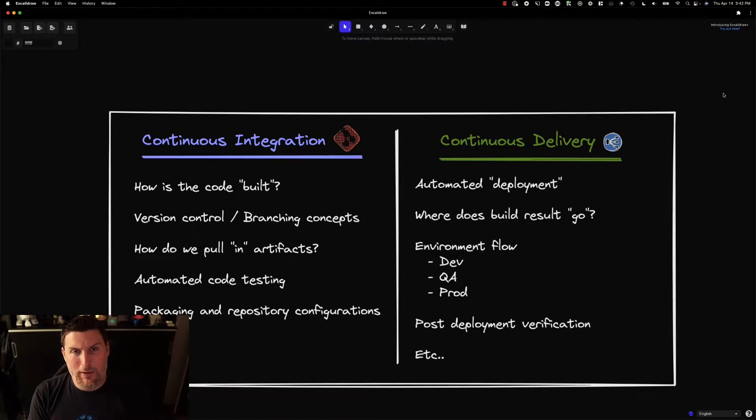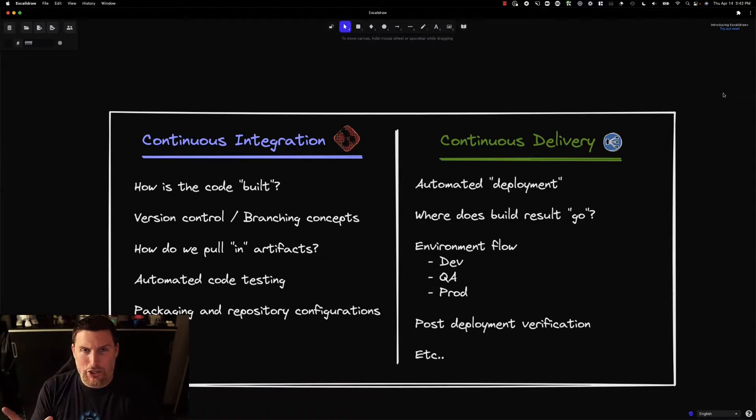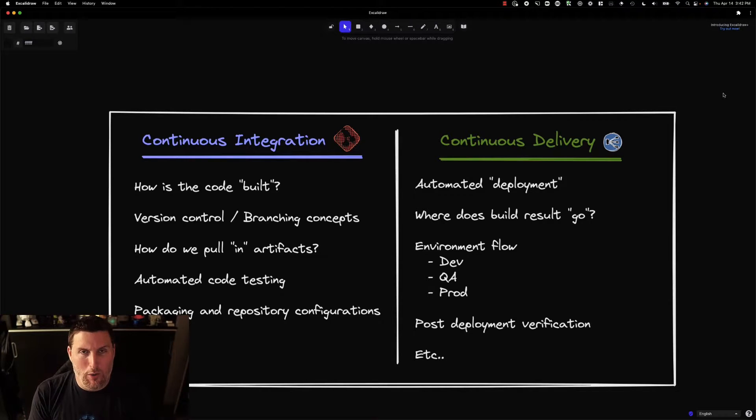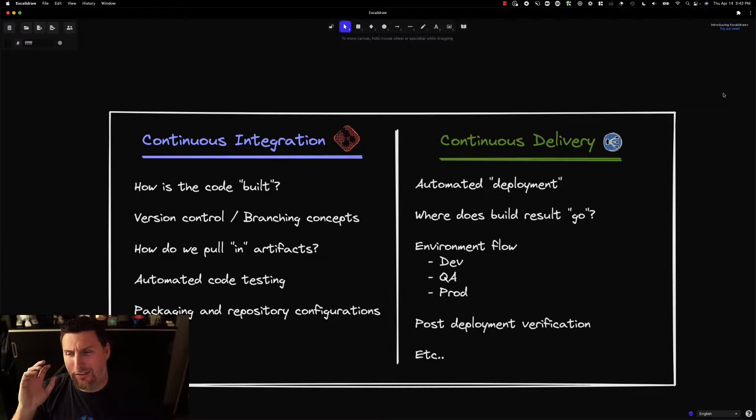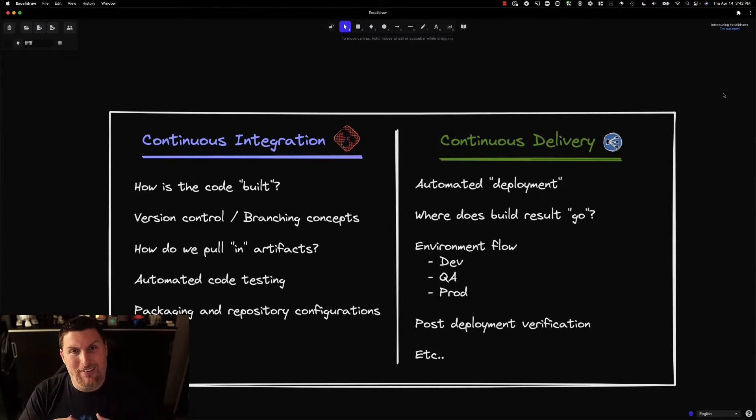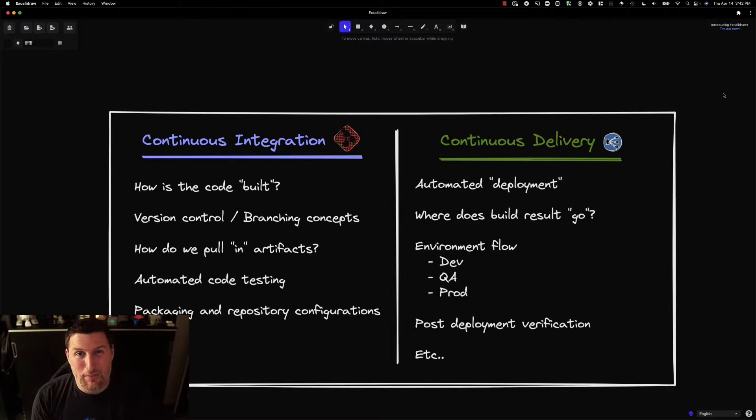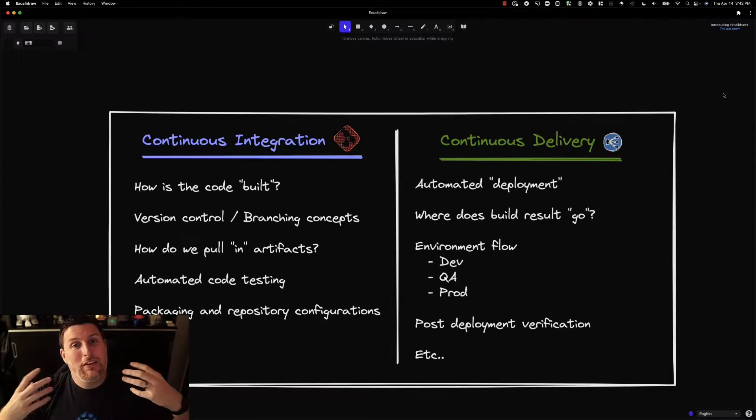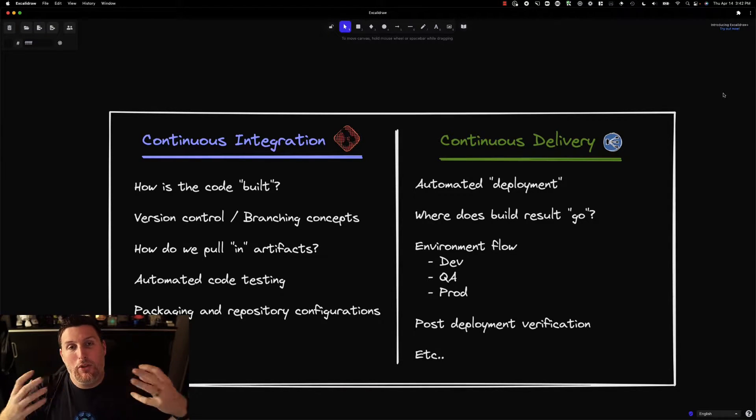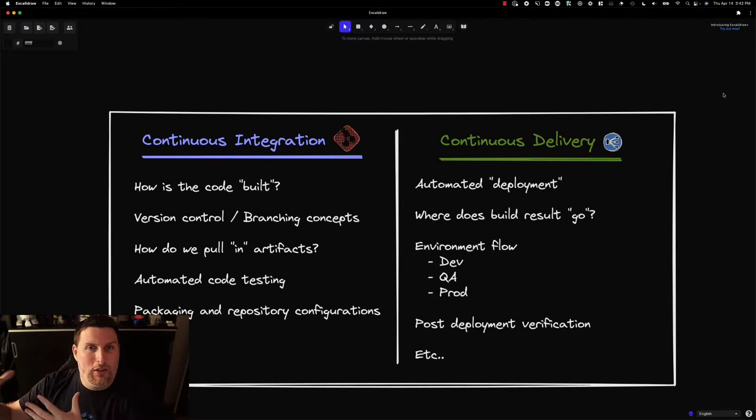If you've worked in the DevOps space much, you've seen a chart like this before where it starts to break down the idea of continuous integration and continuous delivery. This is the CI/CD process and really it's the things that go into building and deploying software onto something.